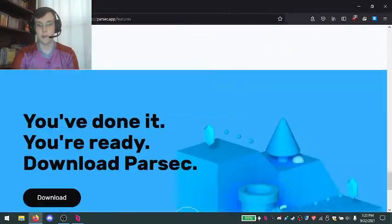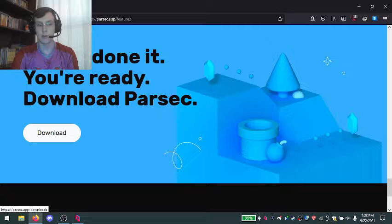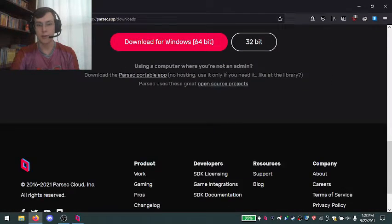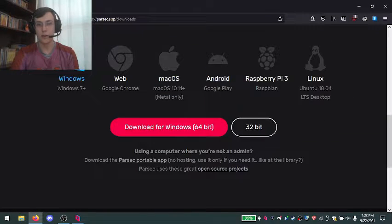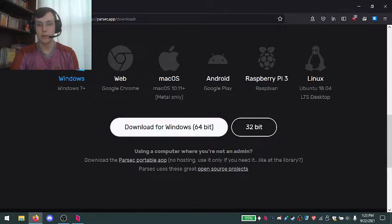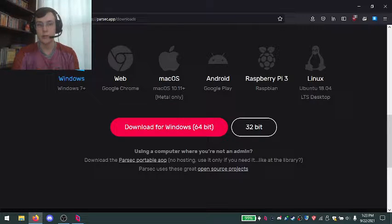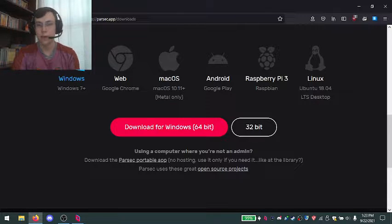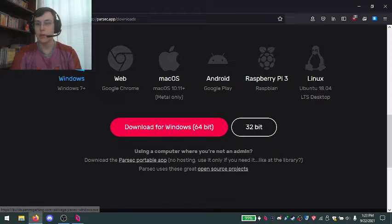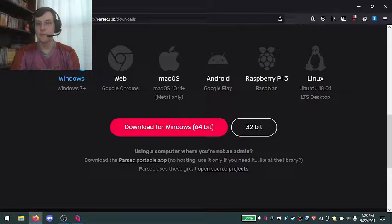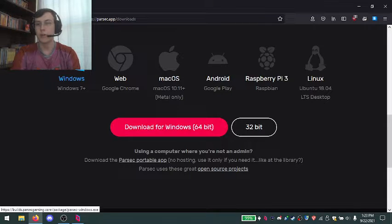Download should be all the way down here, and as I've already downloaded it I don't need to download it again, but you download it for whichever system you have, Windows, Mac, whatever, and it'll show you how to do it right here.